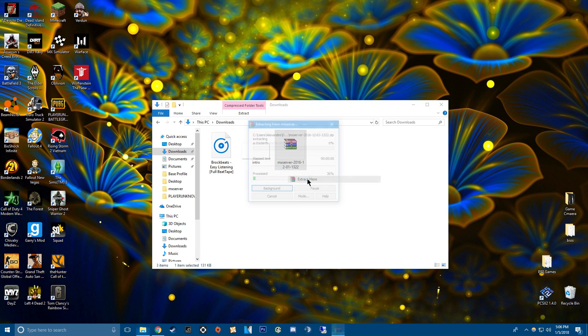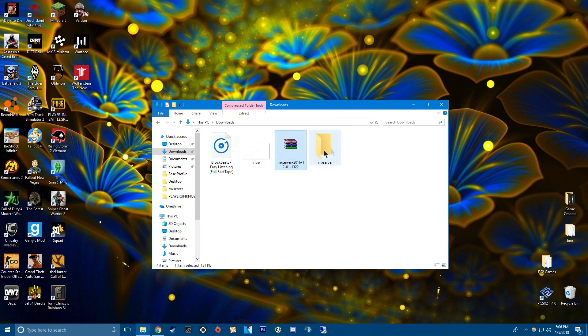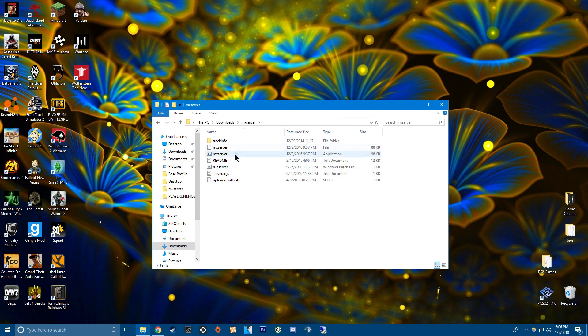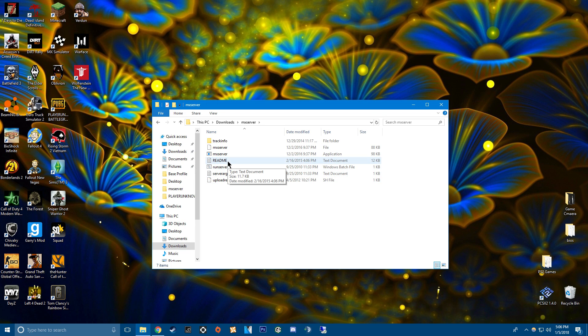And then extract this and it's going to give you a folder. And when you open the folder it looks like this. You only really need to touch three things in here.